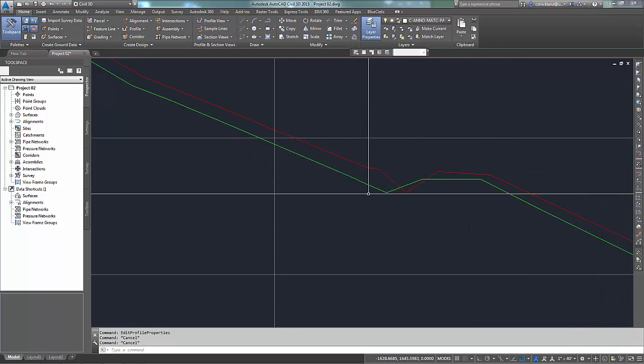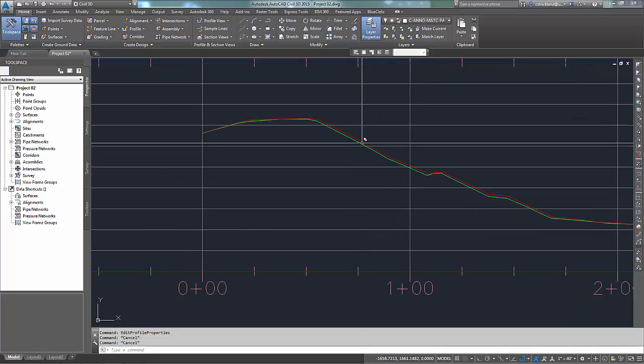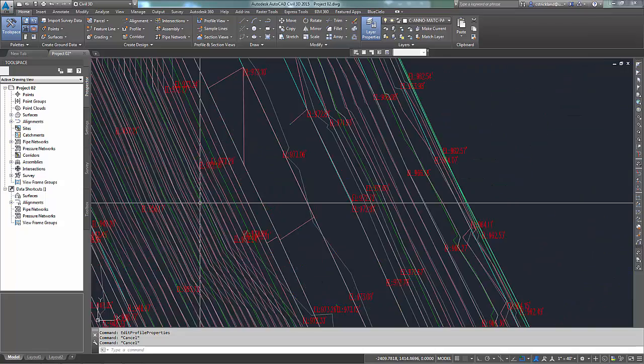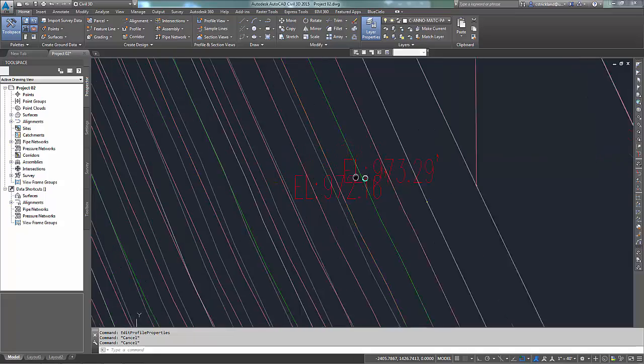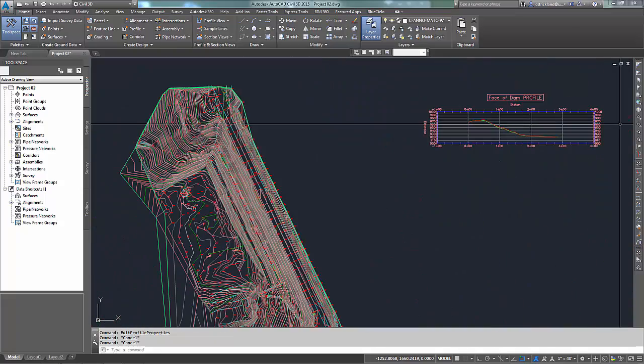All right, there we go. Now I've got corresponding colors to go with my corresponding entities I use to make these. Not bad.